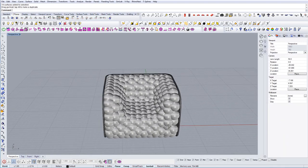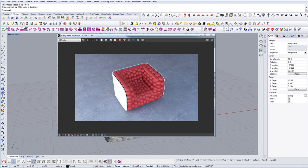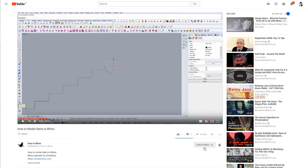Now I'm going to render it and show you the result. Here is the final rendering — hope that you like it. If you have any questions, comments, or suggestions, please write them in the comment section below. If you like this kind of tutorial, please like and share, and subscribe by clicking the bell icon so you get notified every time I upload a new video.